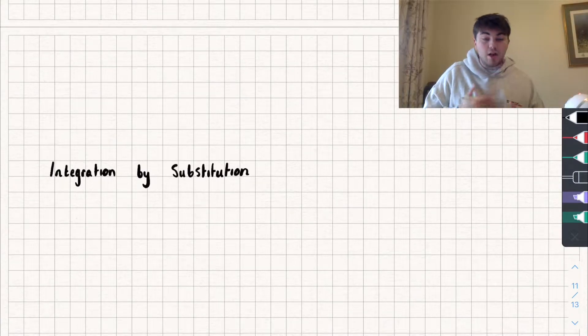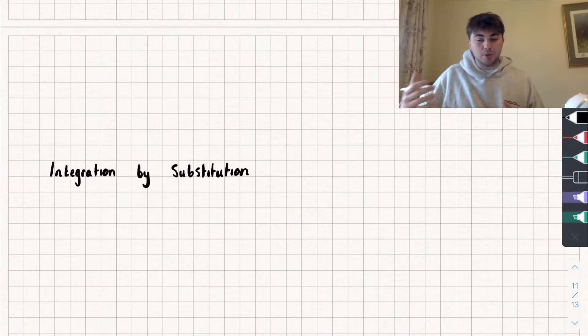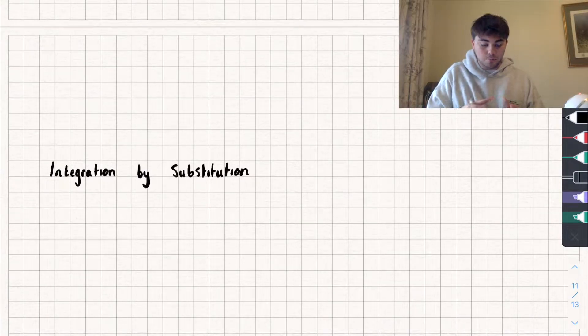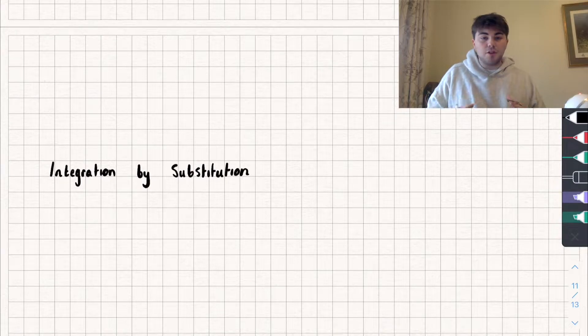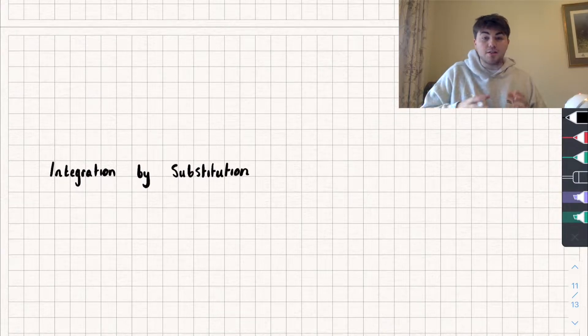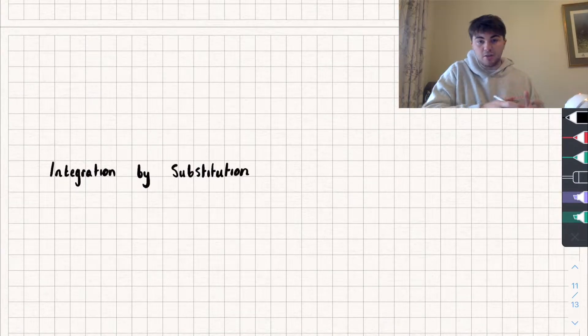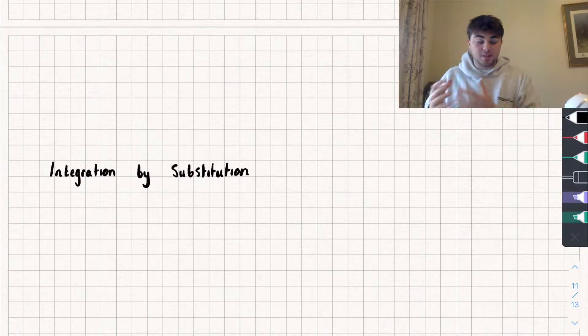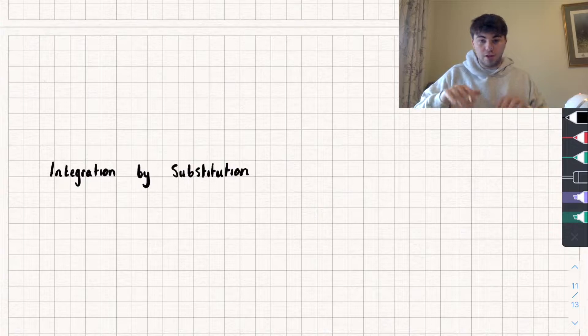Hello, in this video I'm going to be teaching you how to use integration by substitution to calculate an integral. For this you are going to need to know how to calculate basic integrals and do basic differentiation, and I'll link my videos on that below.